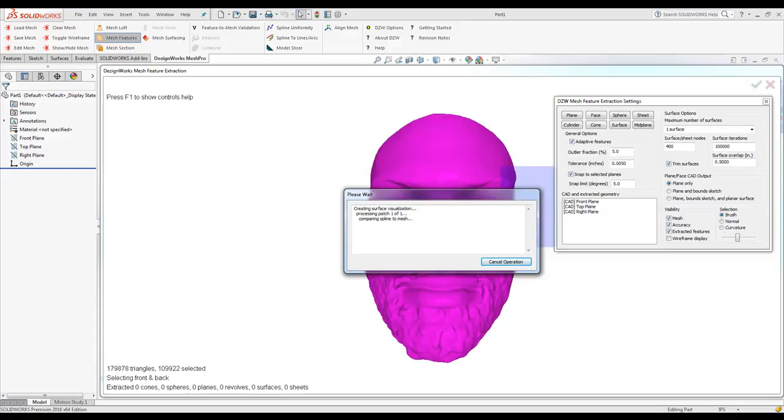So DesignWorks is about done processing. It's getting ready to show the visualization, and we'll be able to mouse over real-time and show you any deviation from part to surface. If that needs to be changed, there's tools over here in the window to change the node count, tolerance, and things like that to make the mesh fit tighter.